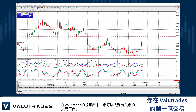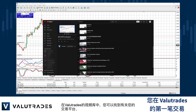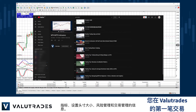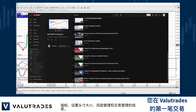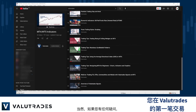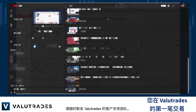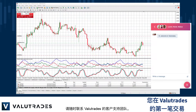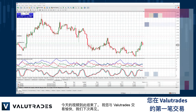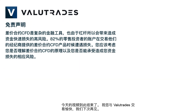In the ValueTrades Library of videos, you will find information about your trading platform, indicators, setting position size, risk management, and trade management. Of course, if you have any questions, please do not hesitate to contact the customer support team at ValueTrades. That's all for now. Happy trading with ValueTrades, and we will see you soon.